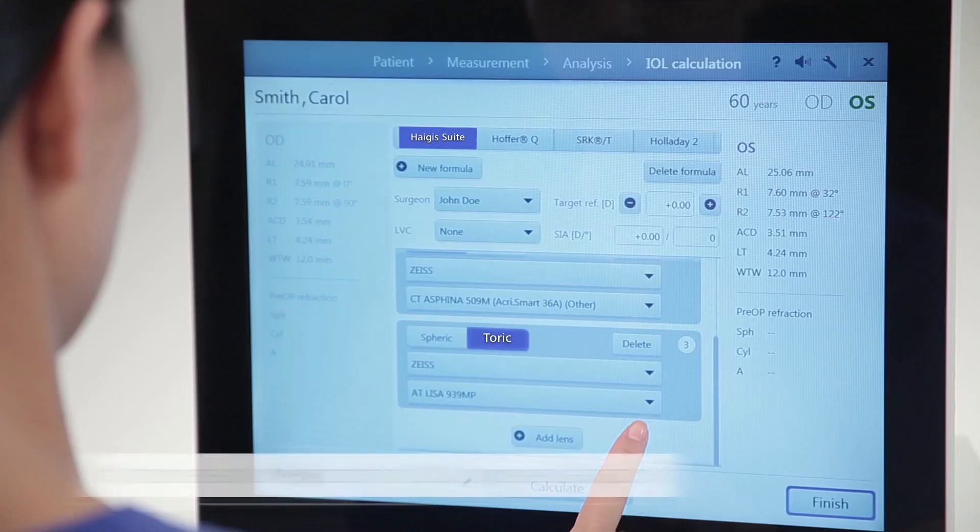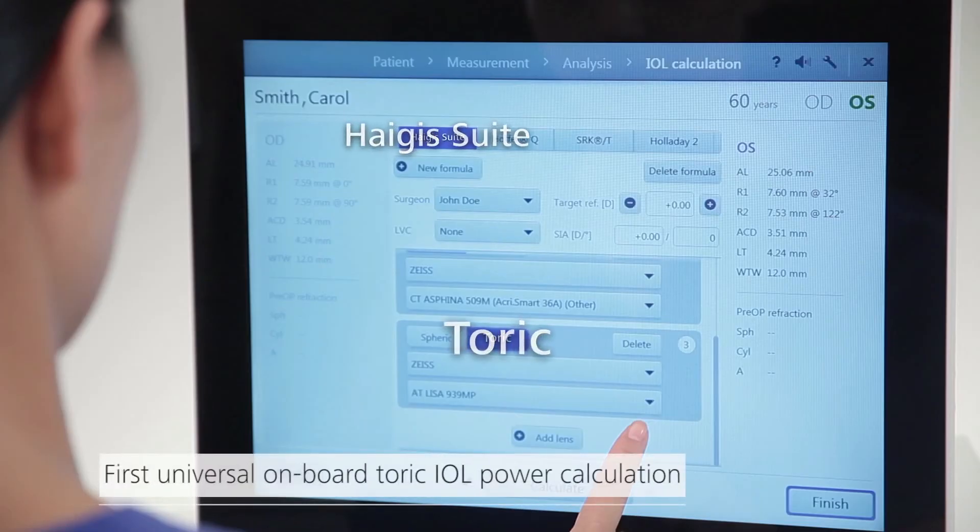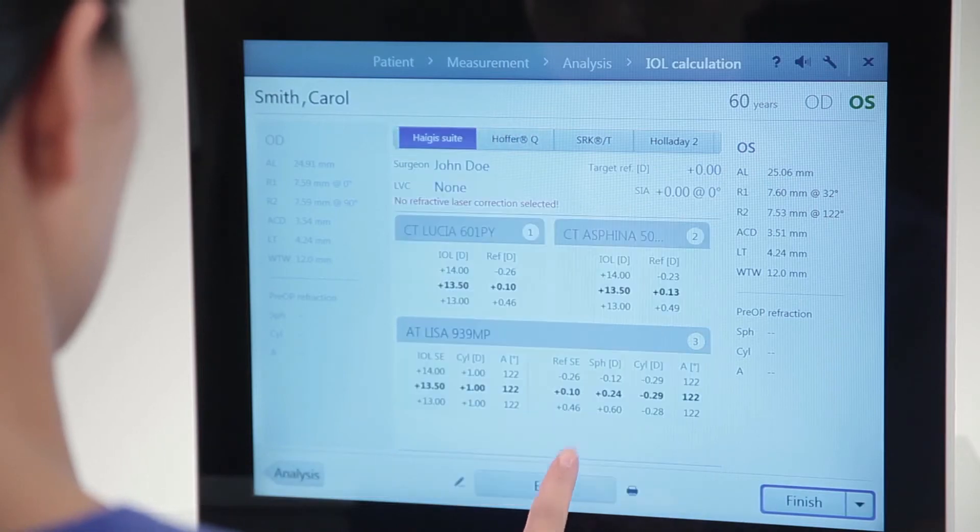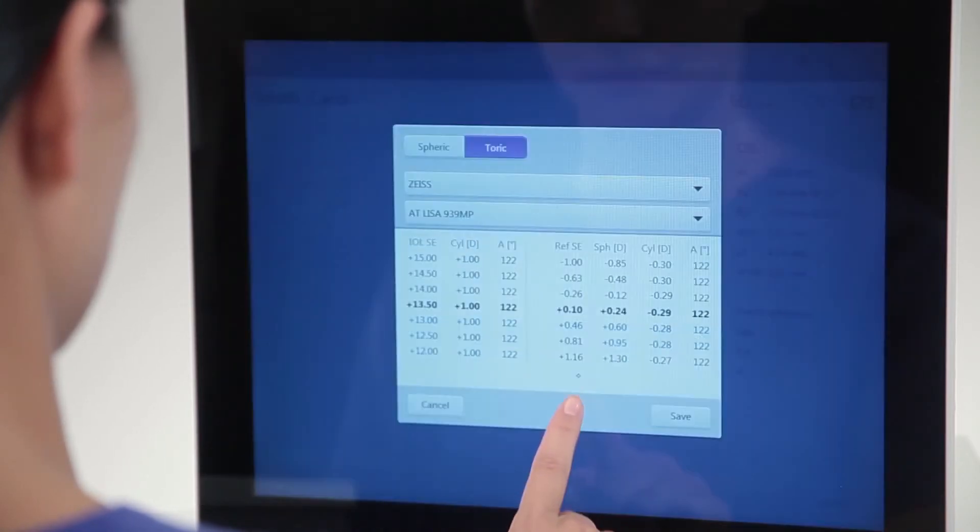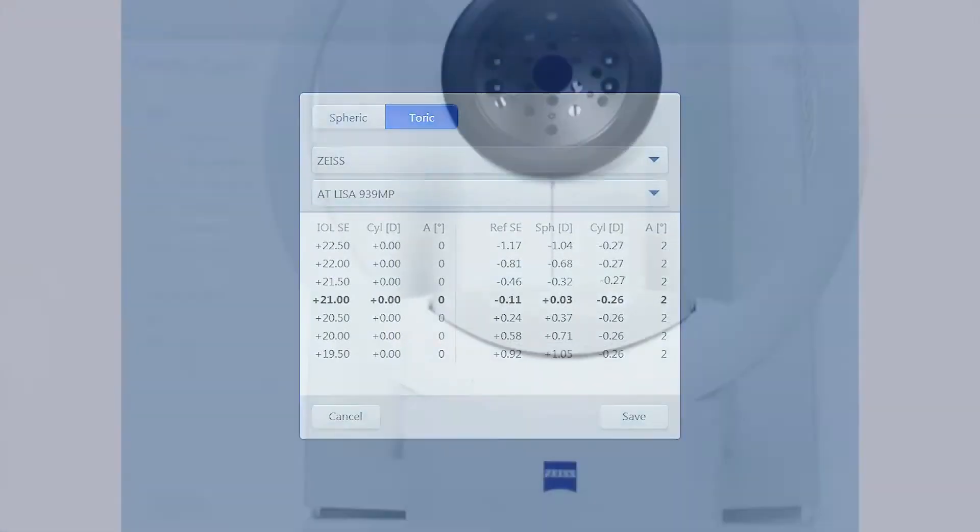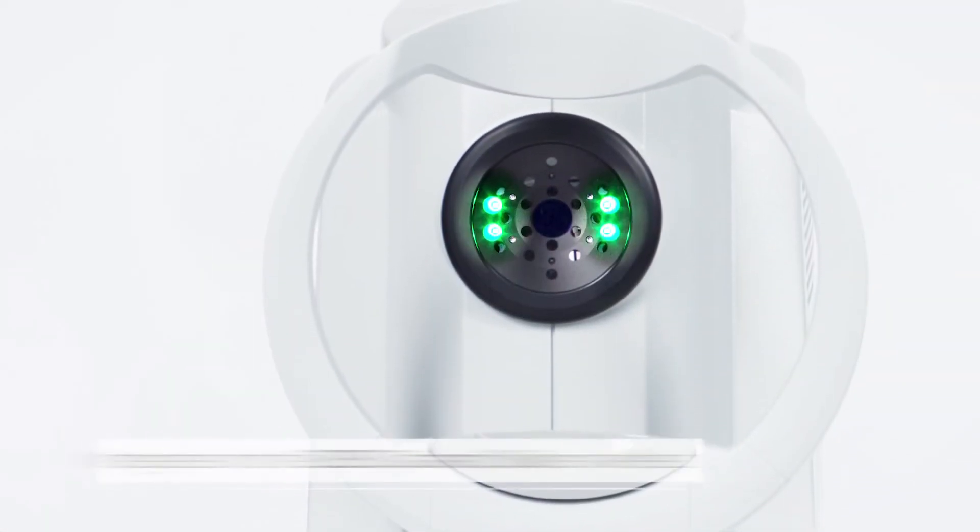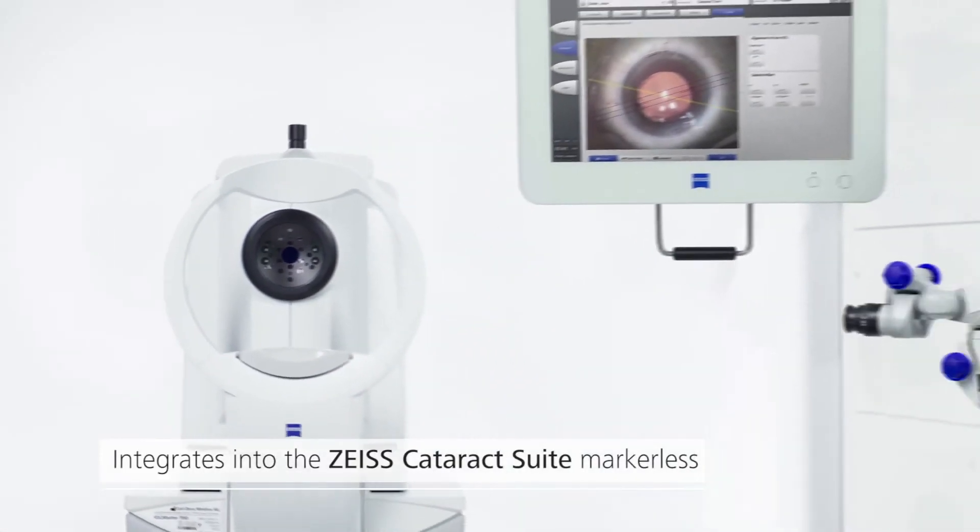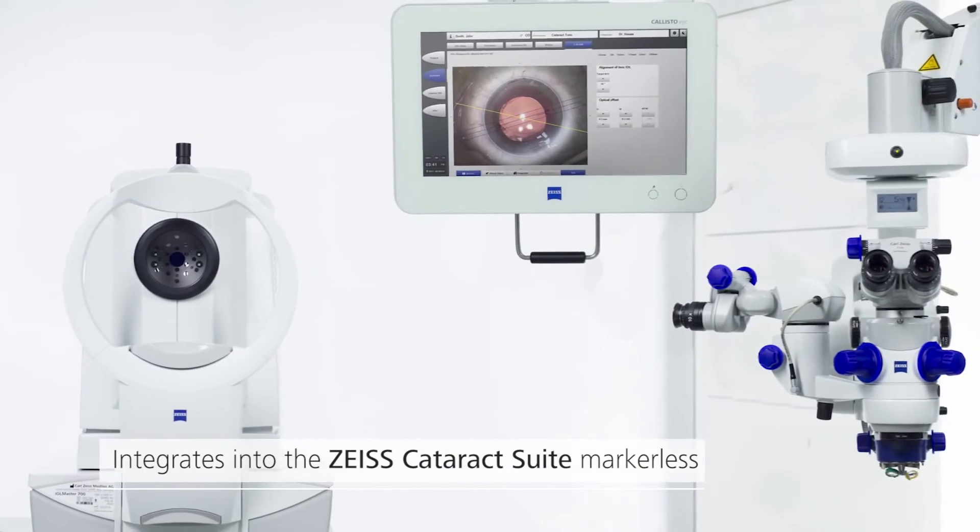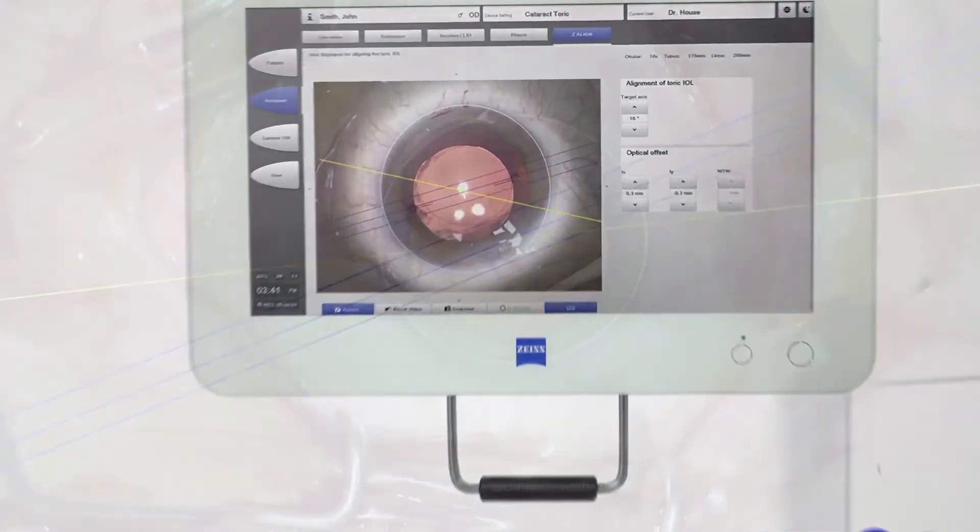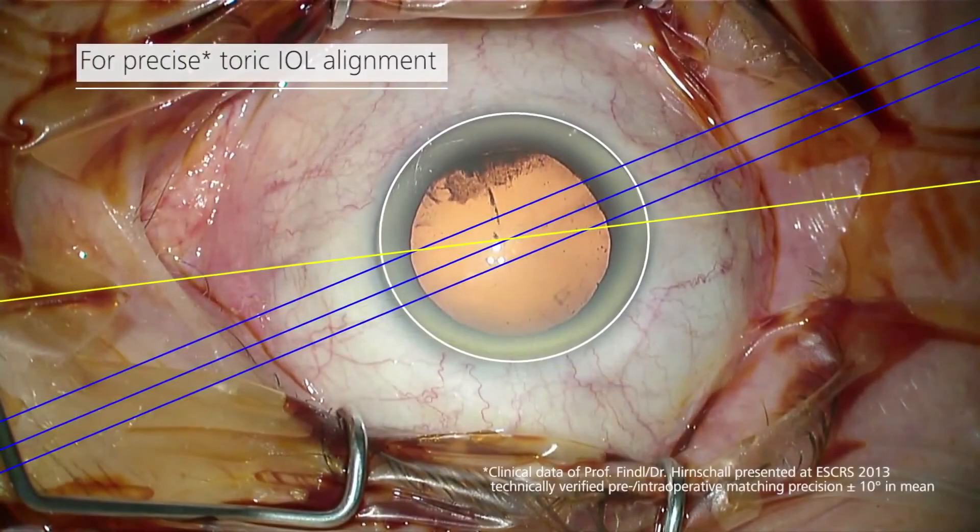Optimize your workflow with the first universal onboard toric IOL power calculation. The new Zeiss IOL Master 700 integrates into the Zeiss cataract suite markerless for precise toric IOL alignment.